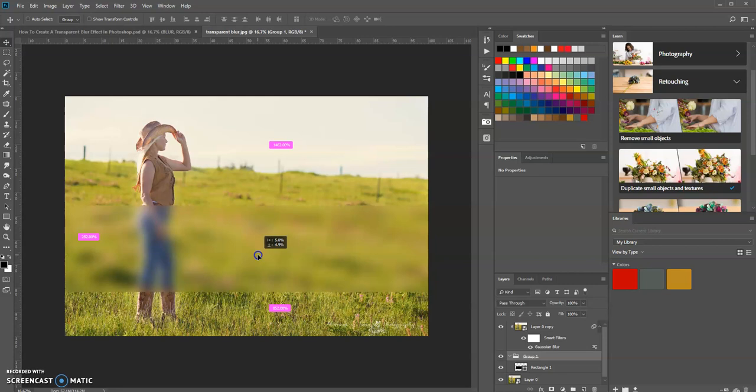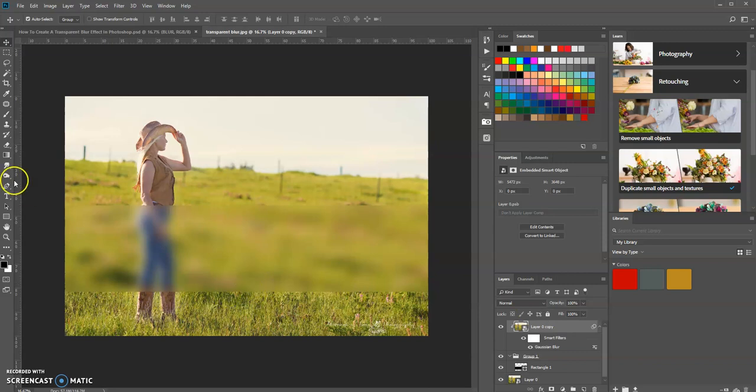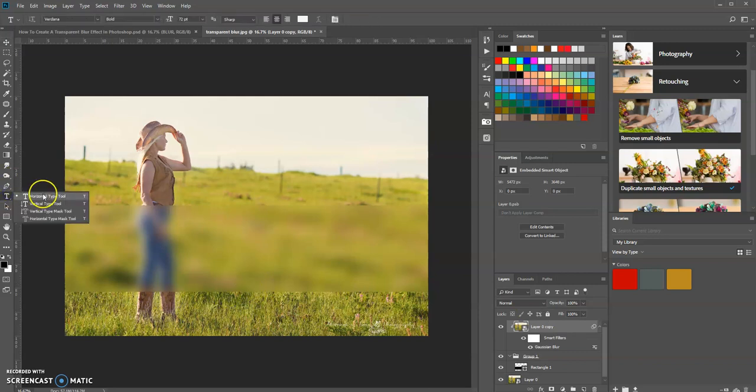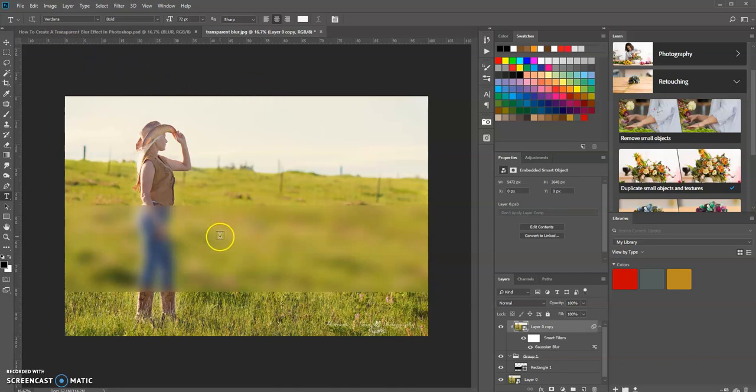Our last step is to add a text layer. Highlight the top layer, then select your text tool. Select whatever font you want, whatever size you want, and I'm just going to type 'blur.'